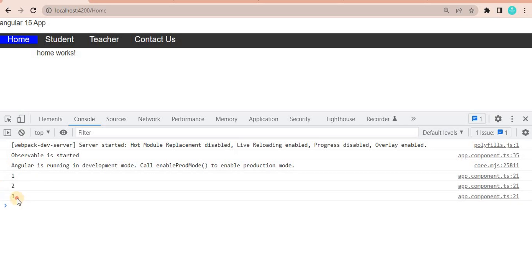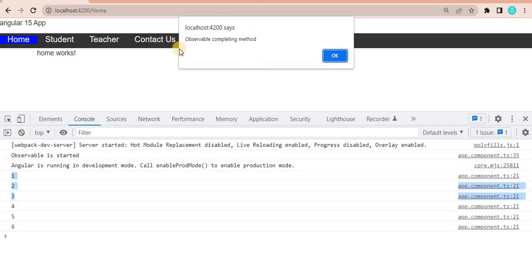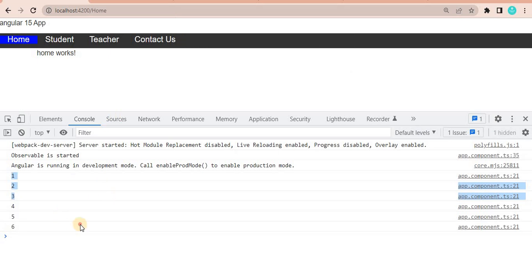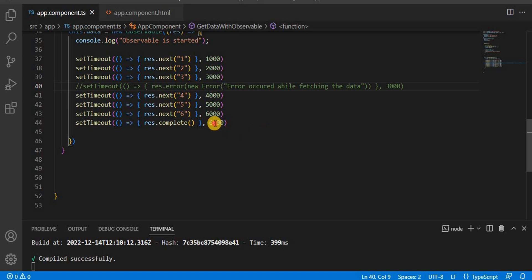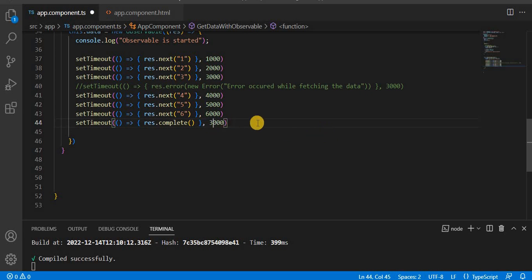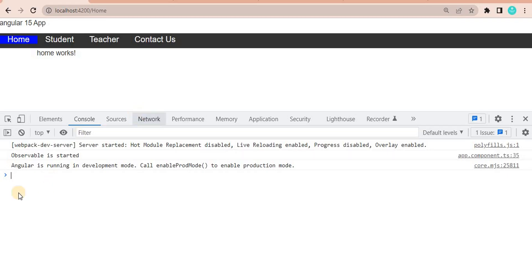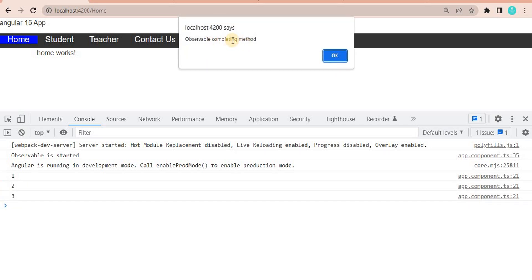Now it prints one, two, three, four, five, six, and after that it says 'observable completing method'. This is how the `error` and `complete` callback methods work in an observable. Now, what if I move the `complete` call to after the third emit? After saving and going to the browser, we see it prints one, two, three and then calls the completion method.